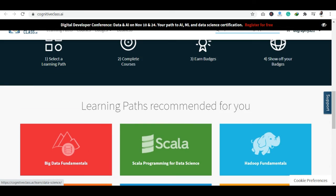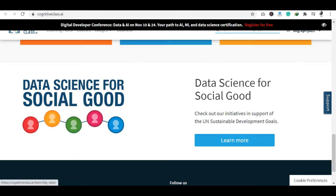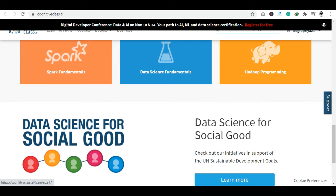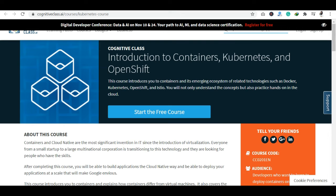Now let's talk about learning paths. There are courses available: Big Data Fundamentals, Scala, Hadoop, Spark, Data Science. There are learning paths available for Data Science, Artificial Intelligence, Machine Learning, Python, and also blockchain. There are many technologies available here.